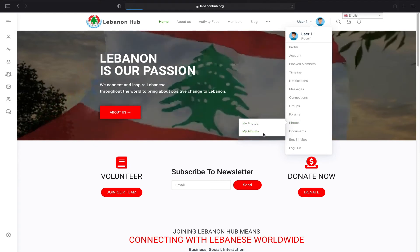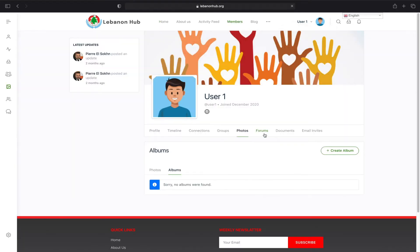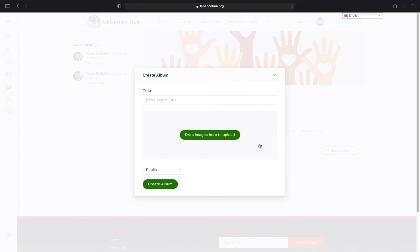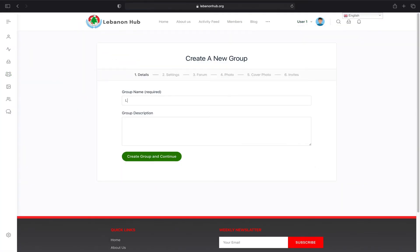Once you sign up, you can create an album to add photos and share with others. You can also create groups and chat with other people.